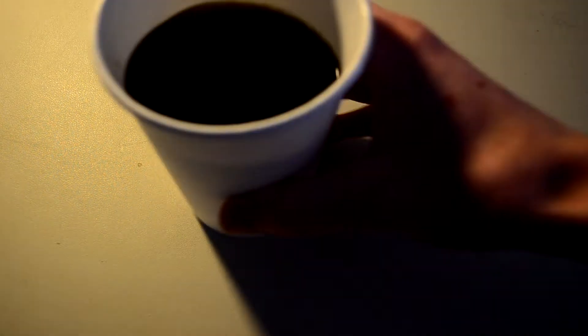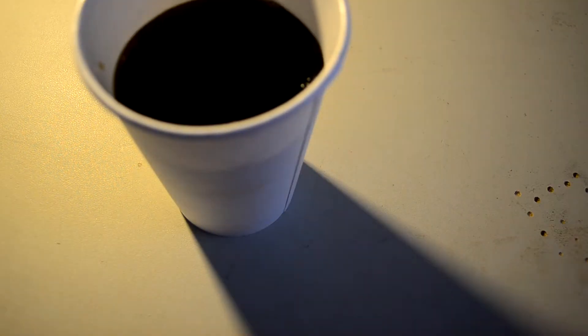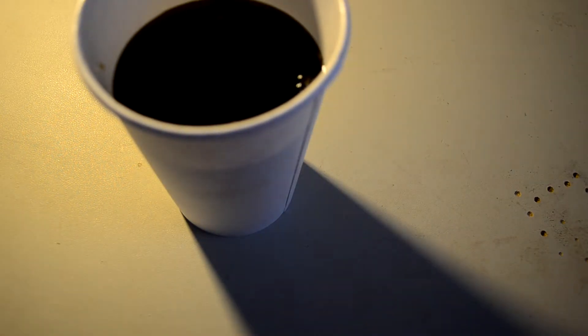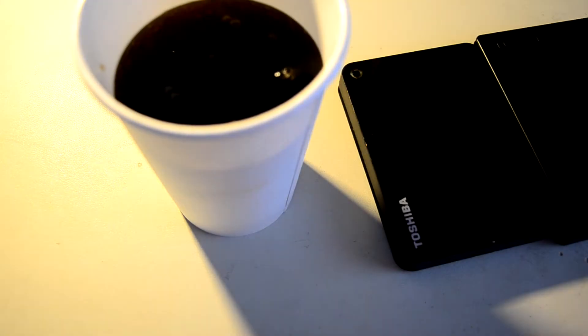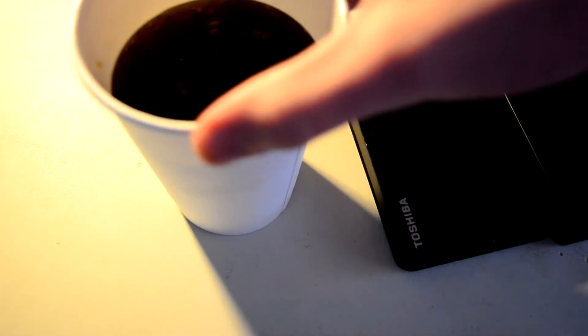Hello everyone and welcome back to DMG. Today I'm going to be disassembling some external hard drives. So let's get right into it.